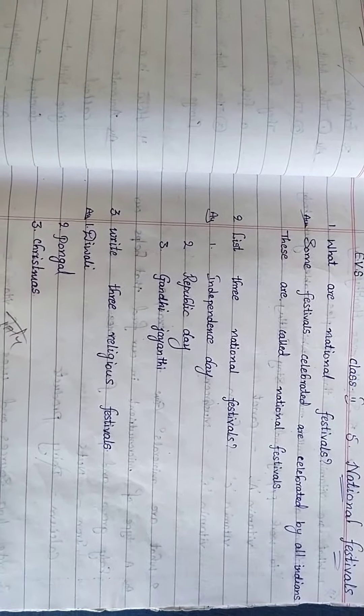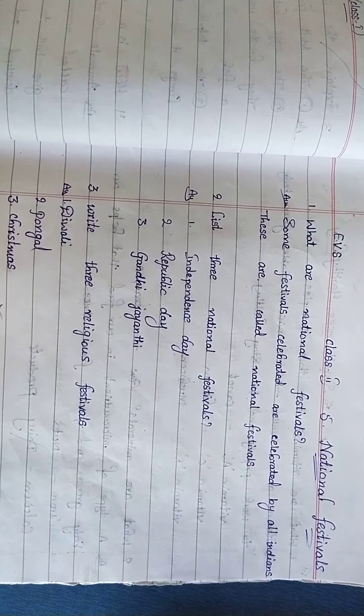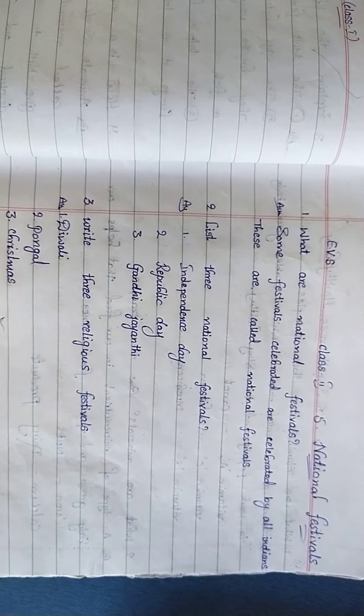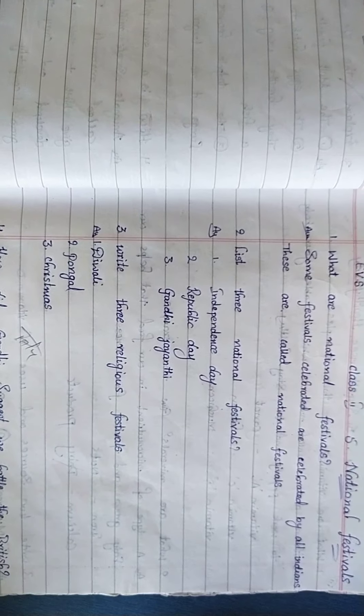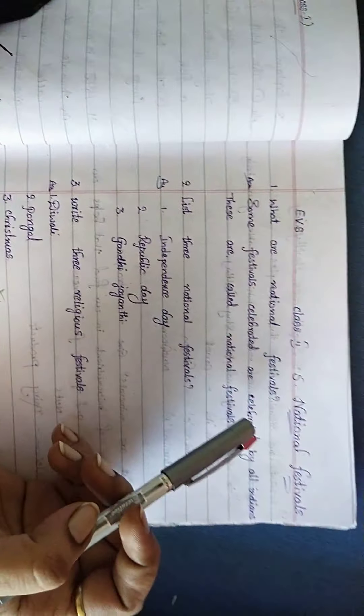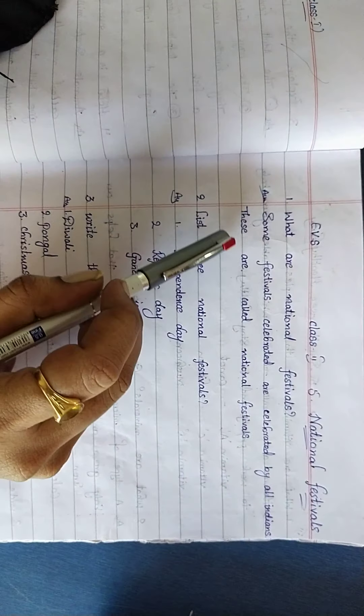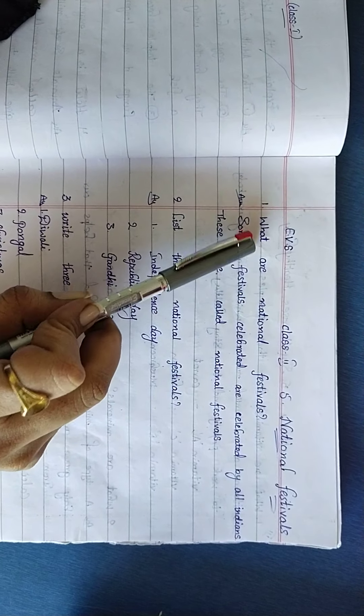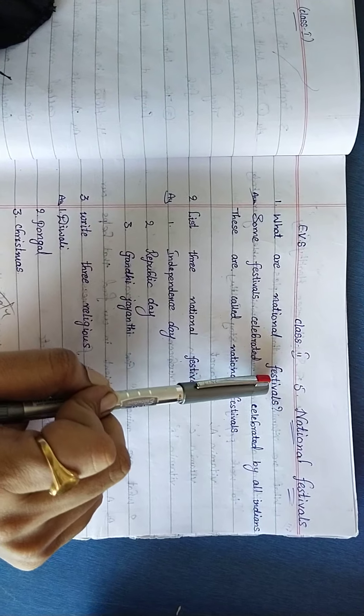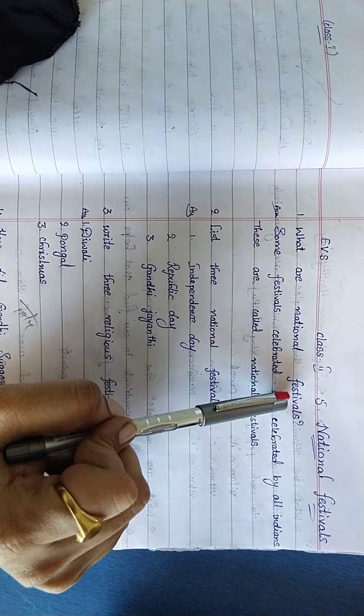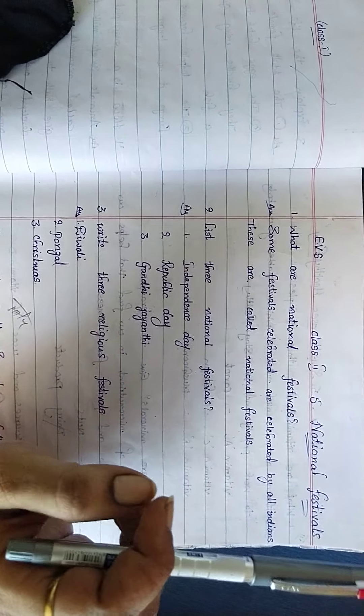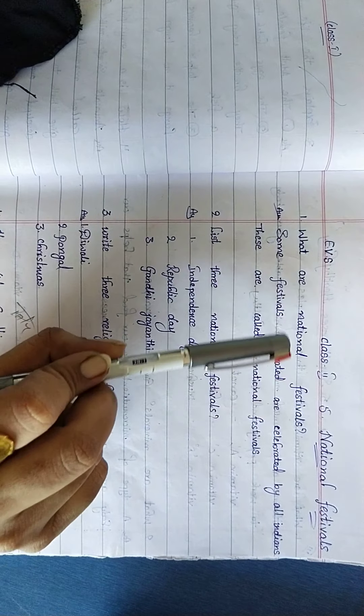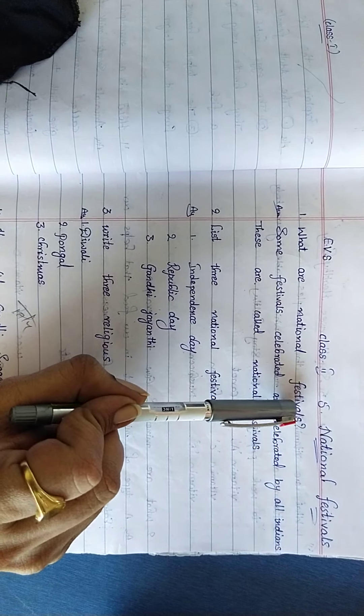Our fifth lesson is National Festivals. Today you have to read these three question answers children. Already we divided festivals into two types: National Festivals and Religious Festivals. Here they are asking what are National Festivals?